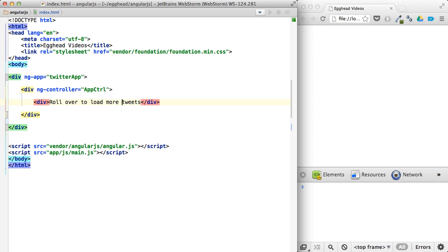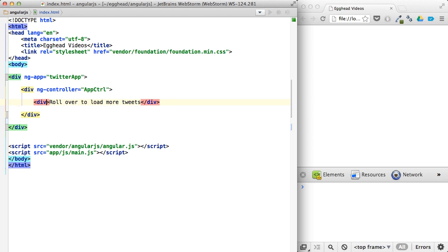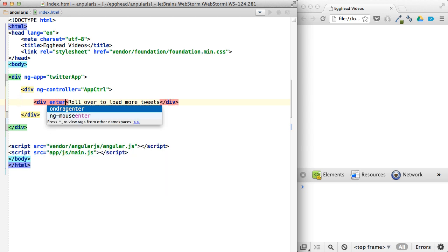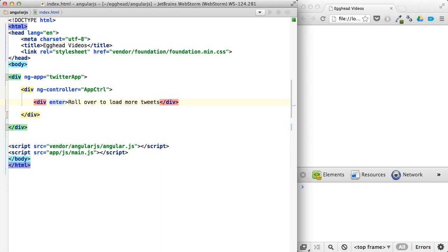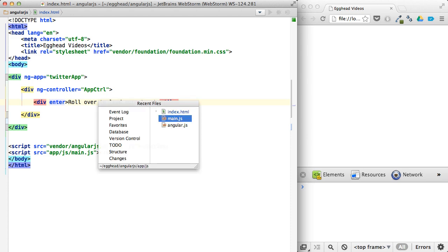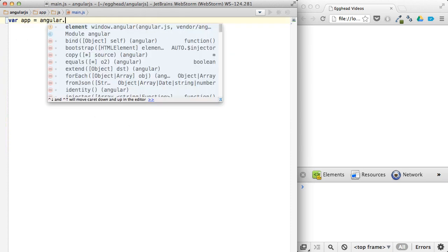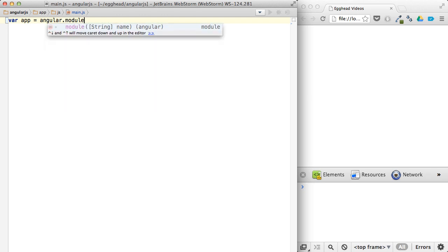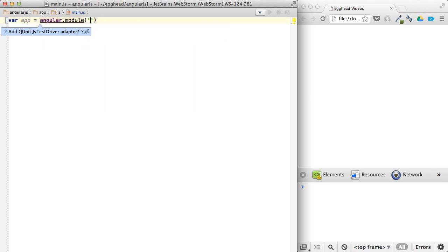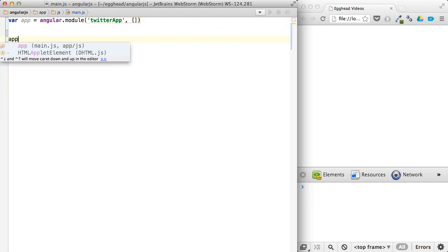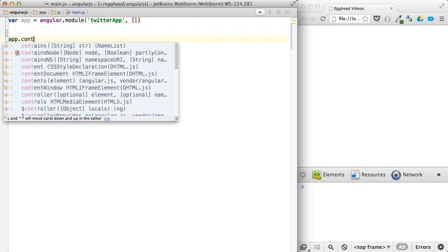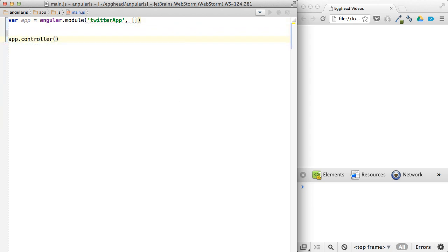The content of this. And then we'll have our directive here be that enter directive that we created before in another video. And we'll just set up our app. And it'll be Twitter app, no dependencies.